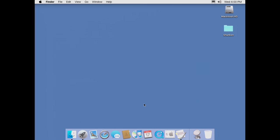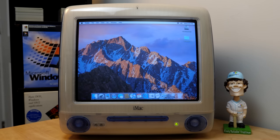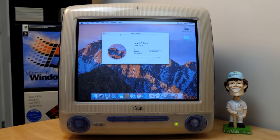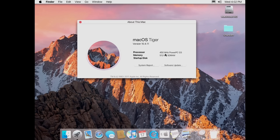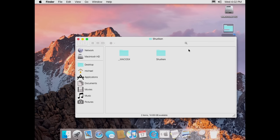Not every single icon gets changed — System Preferences is still the same, QuickTime Player hasn't been changed — but a decent amount have. Dashboard now has the Launchpad icon. And once we apply the wallpapers, which are in the Shuriken folder, boom — that looks really good, I'm pretty impressed. Checking About This Mac — yes, it does get modified. We've got the wider About This Mac window, the newer system font, Mac OS Tiger version 10.4.11, processor and memory information all there. Definitely a really nice attempt at recreating macOS Sierra.